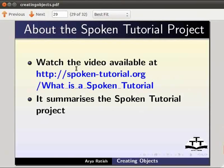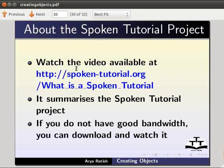To know more about the spoken tutorial project, watch the video available at the following link. It summarizes the spoken tutorial project. If you do not have good bandwidth, you can download and watch it.